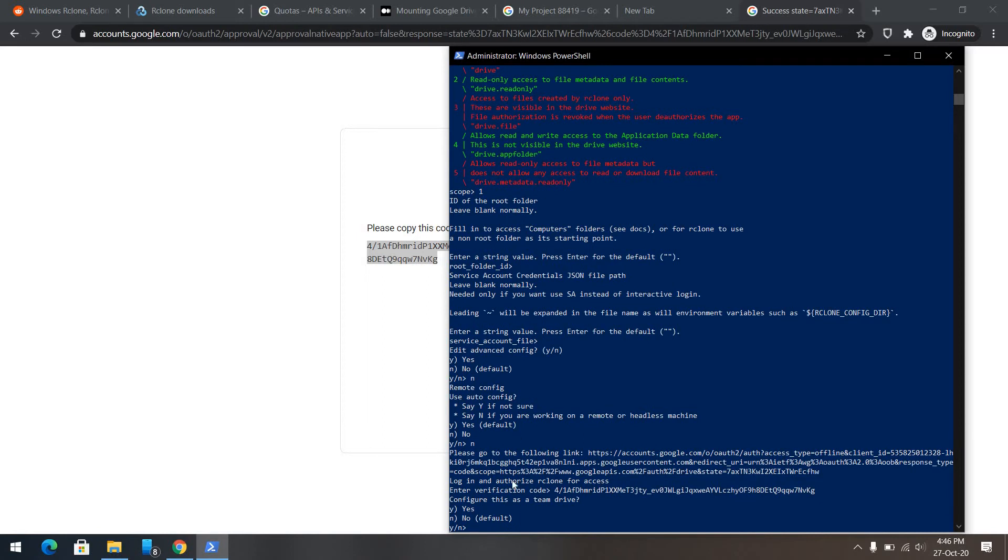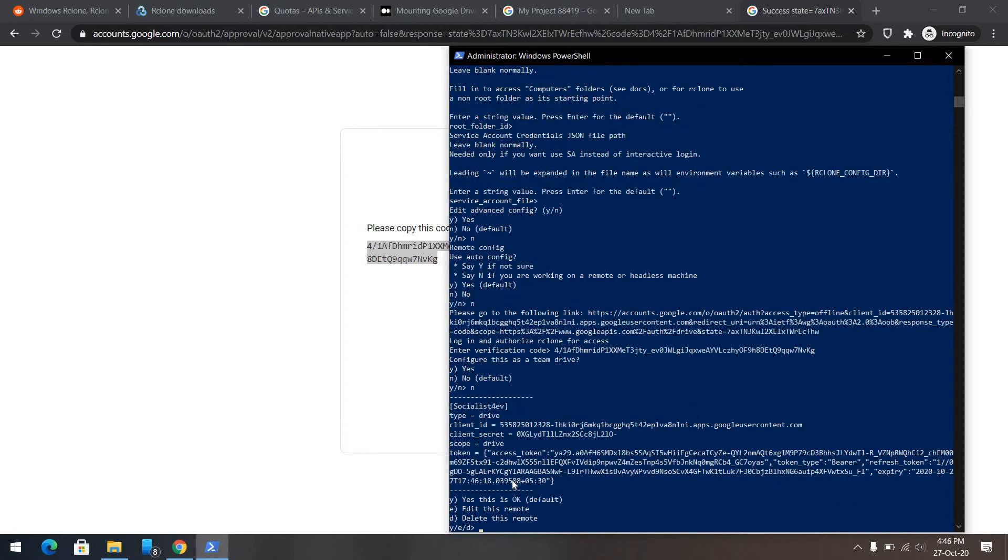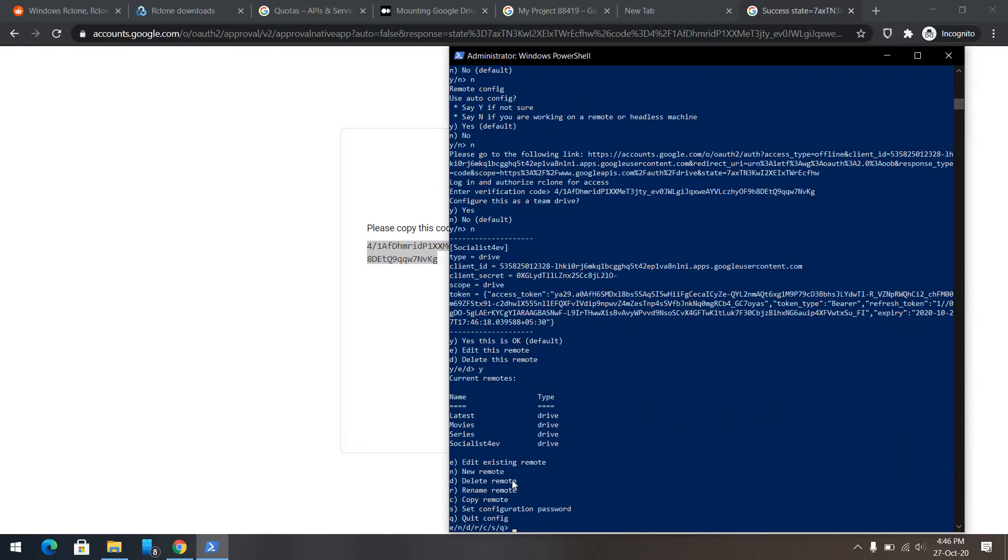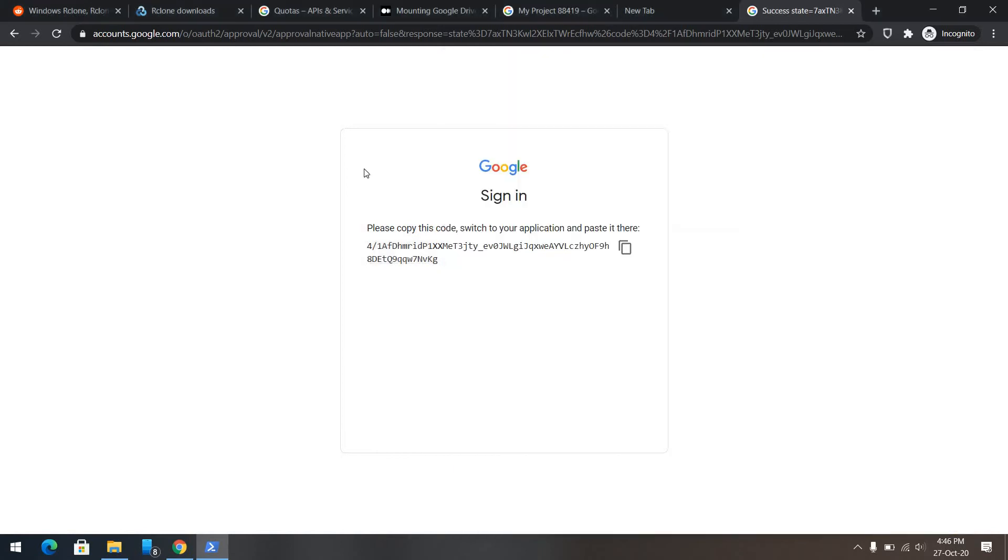Of course, this is not a twin drive, so I'll press then. Yes, it's okay. Here is our drive called Socialist Forever. Now, our clone part is done.